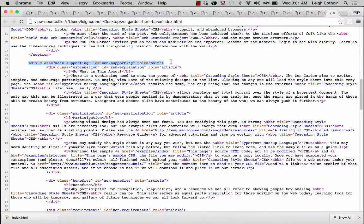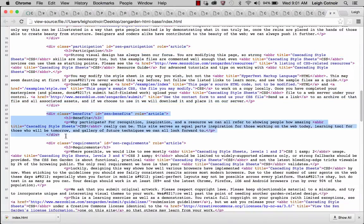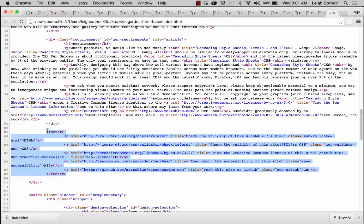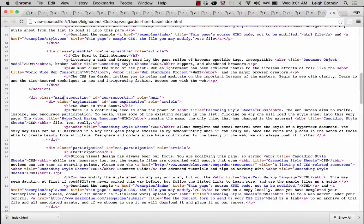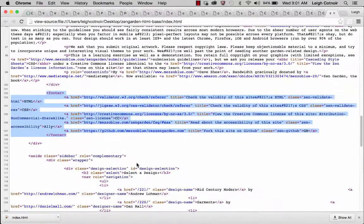Then you've got this main supporting role, and inside of it there's the explanation, participation — which is a couple of paragraphs — benefits, and then the requirements. You can start to see how long different sections of the content are. And then at the very end of that, you have this footer. Now, the footer isn't the footer to the whole page — it's the footer to that main supporting section, which says role equals main. So the footer is the footer to this section of the page.